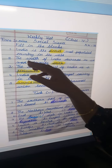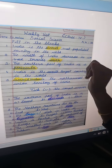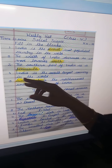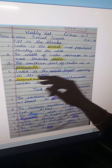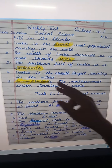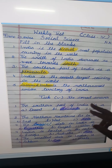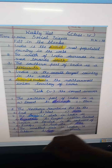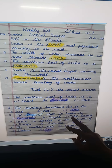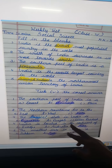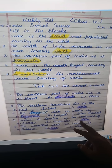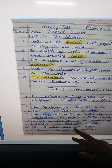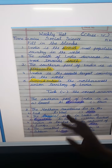So students, here are the answers: India is the second most populated country; the width of India decreases towards the south; the southern part is a peninsula; India is the seventh largest country; the northernmost union territory is Jammu and Kashmir; the biggest state is Rajasthan; India is in the continent of Asia; and the smallest state is Goa. Please revise and learn the question answers of this chapter. Thank you, have a nice day!